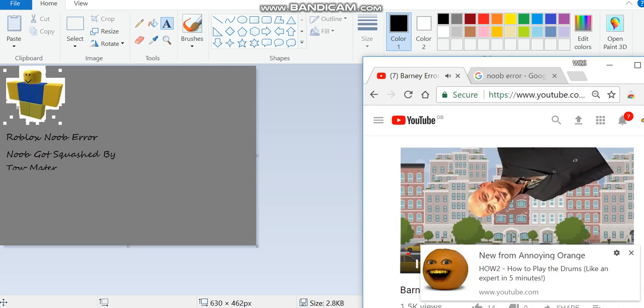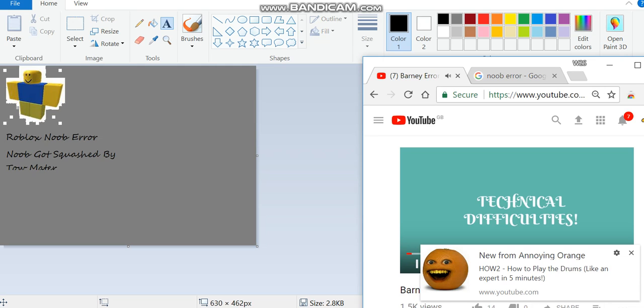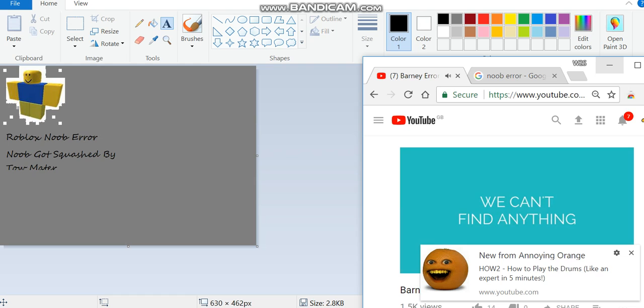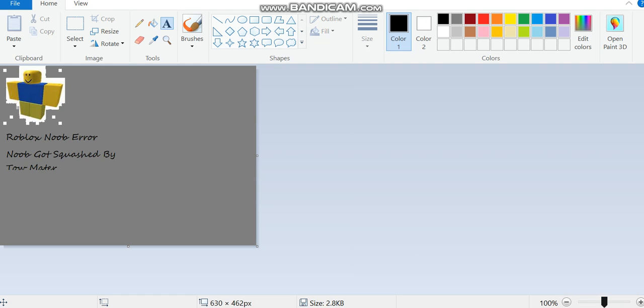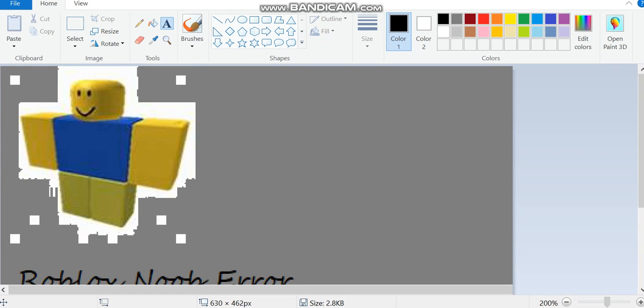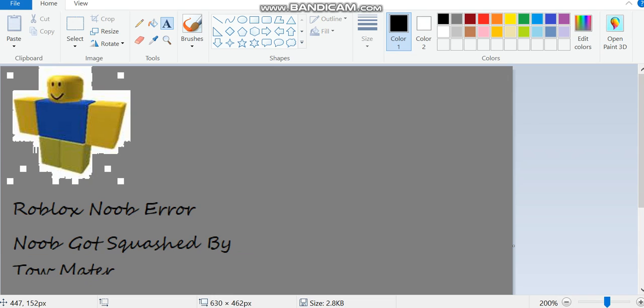We are sorry, but this is for real. We are having problems with your system due to Barney era. Barney was squashed by Tow Mater.